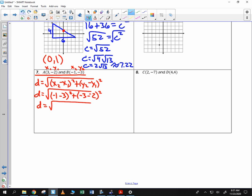Negative 1 minus 3 is negative 4 — squared is 16. Negative 3 minus negative 2: I'm going to add the opposite and get negative 1, squared is 1. So distance is the square root of 17.